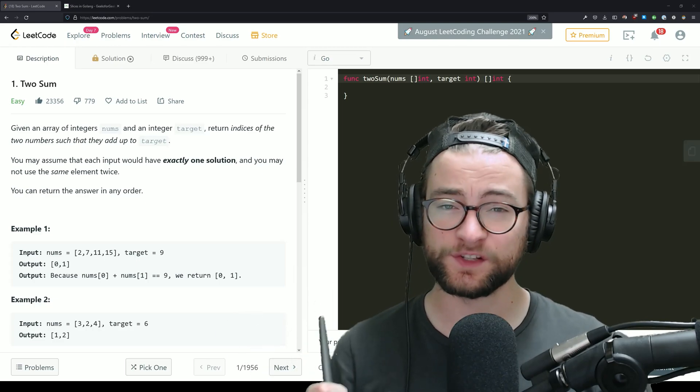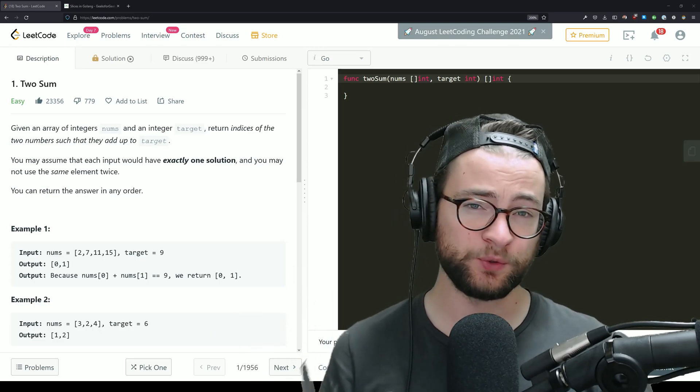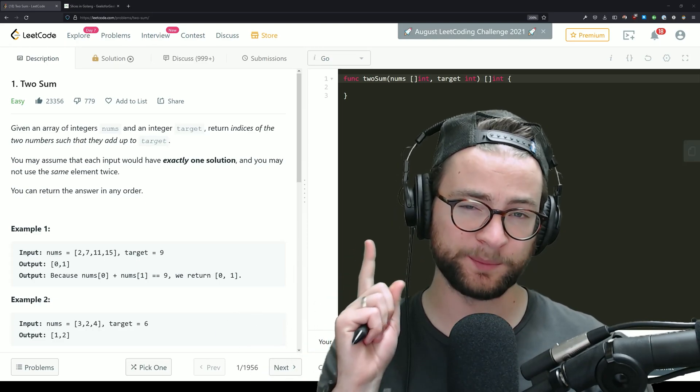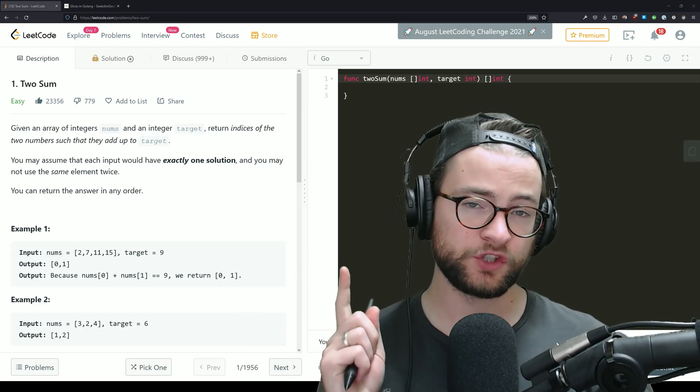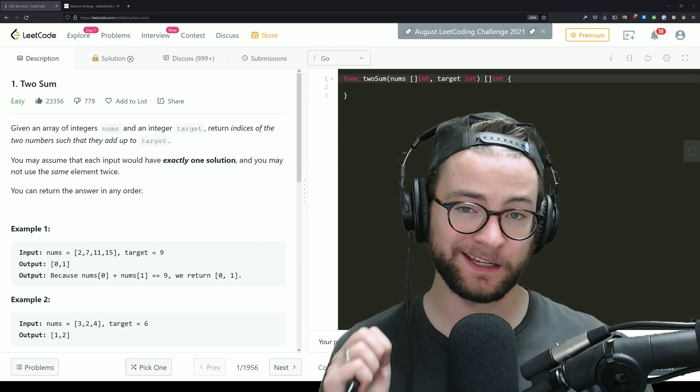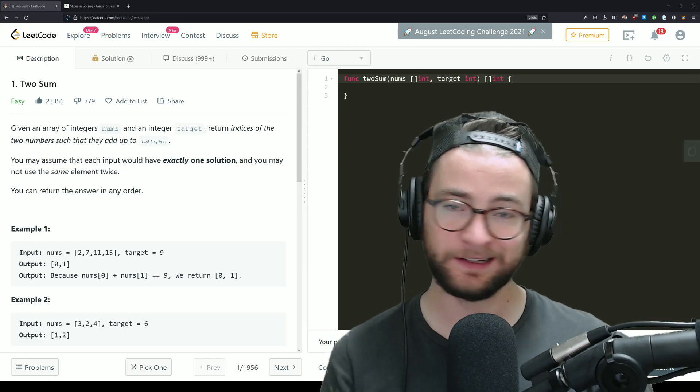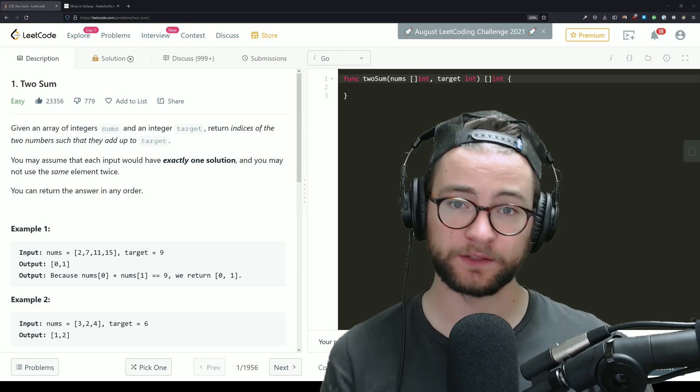Welcome back, everybody. This is the solution to LeetCode problem number one, two-sum in Golang. Let's jump right into it.